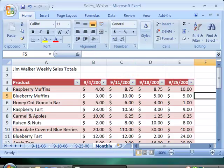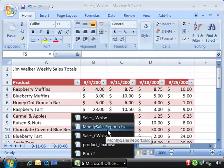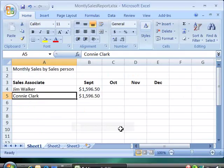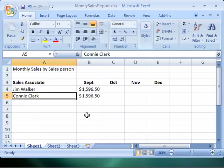As well, we need to be able as management to know what people have sold within the organization. We have the two salespeople here, Jimmy Walker and Connie Clark, and we'll keep track of all their sales for the last four months of 2006.